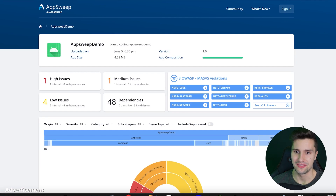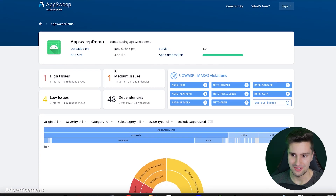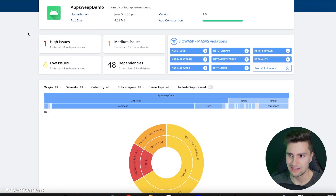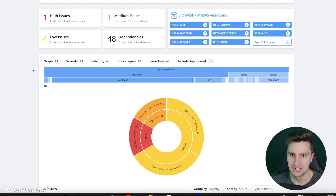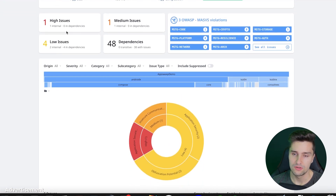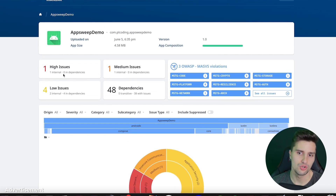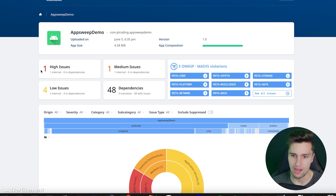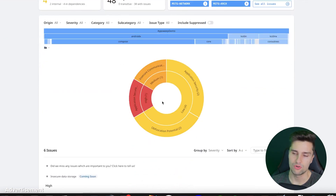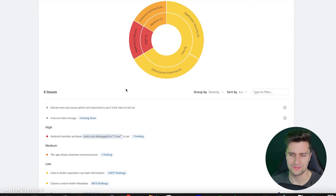When the scan is done it will look something like this for an empty project. Without even creating an account you get tons of information about your app. You can see you have one high risk issue, one medium finding, and it shows how many dependencies you have. There's also a nice diagram showing the proportion of your app that is high risk, medium risk, and low risk.